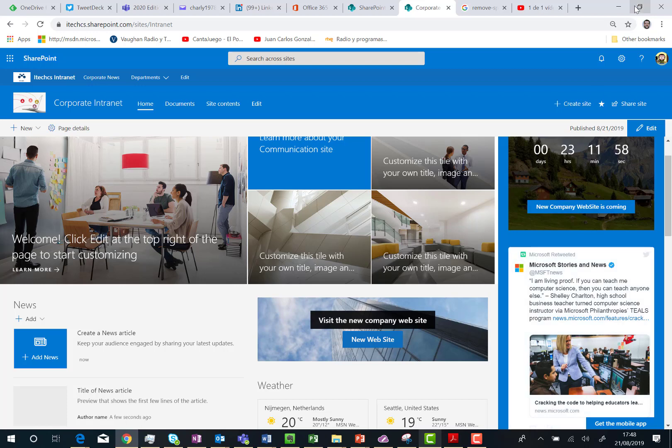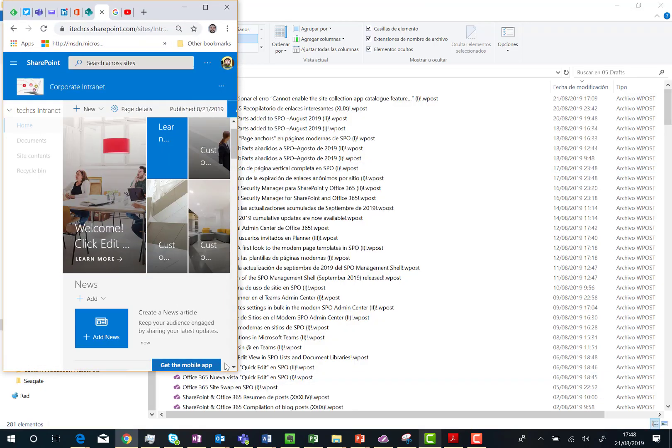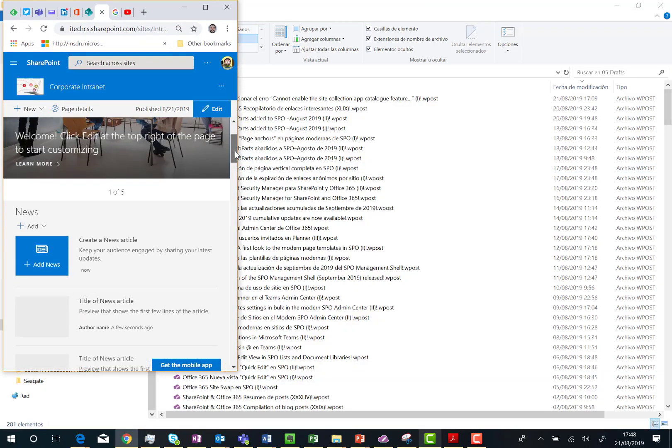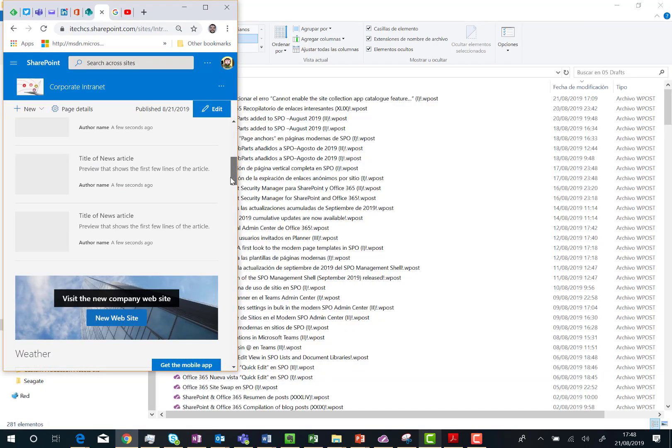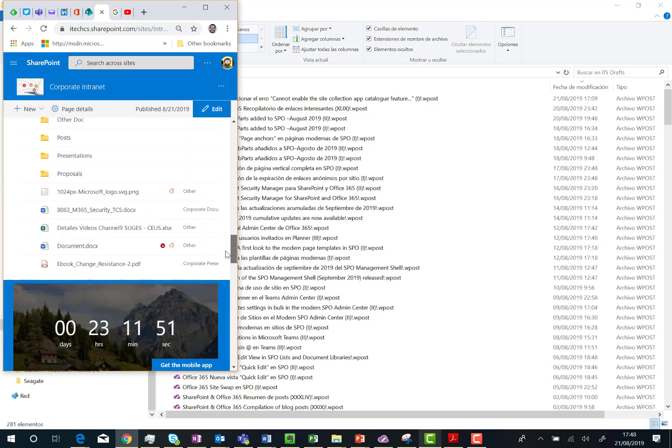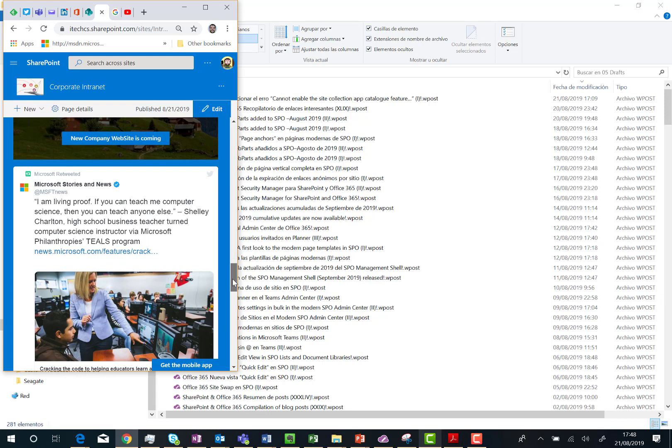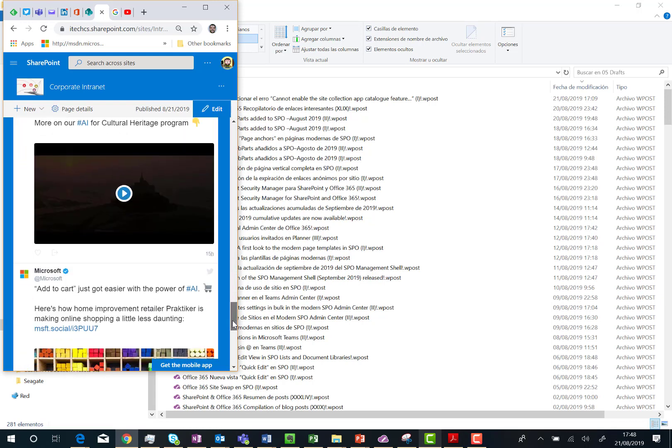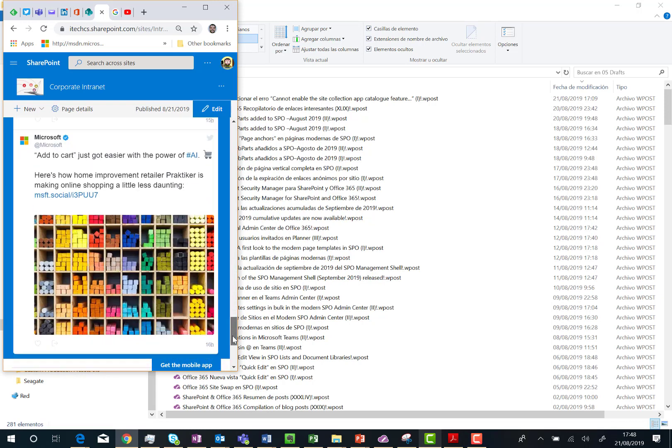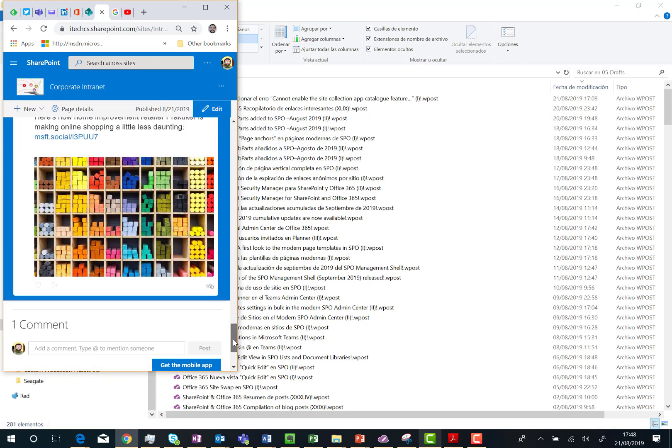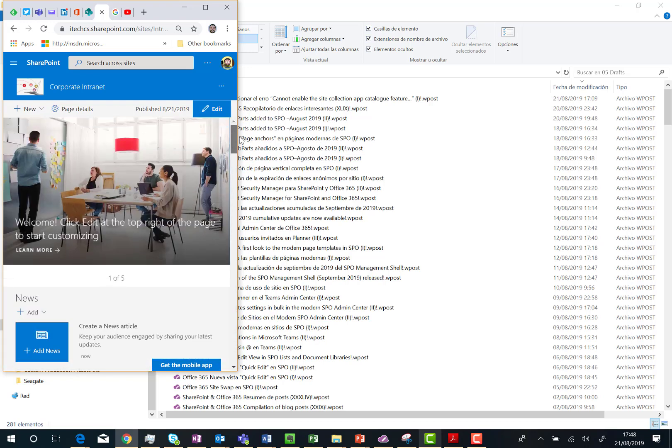And the other thing I want to show you is that obviously you can try to see how this is going to behave on a mobile device. And as you can see here, the new section is just added on the bottom of the page. So you're not losing the responsive behavior in your modern site.